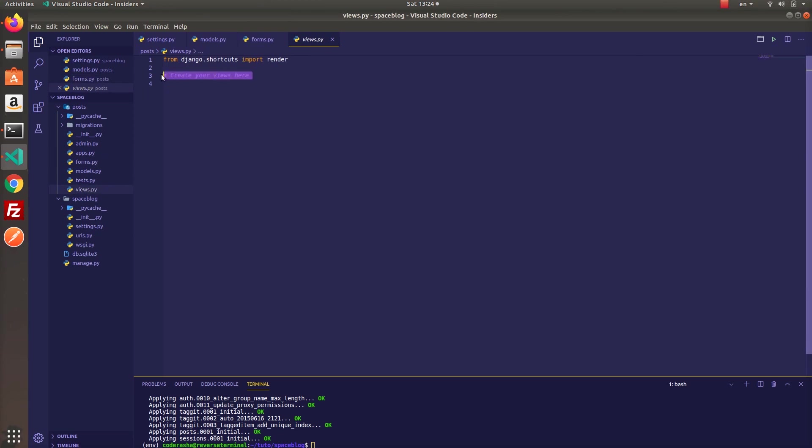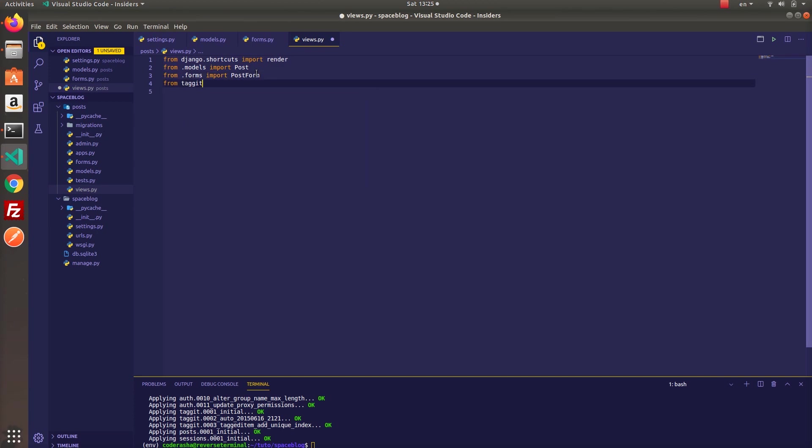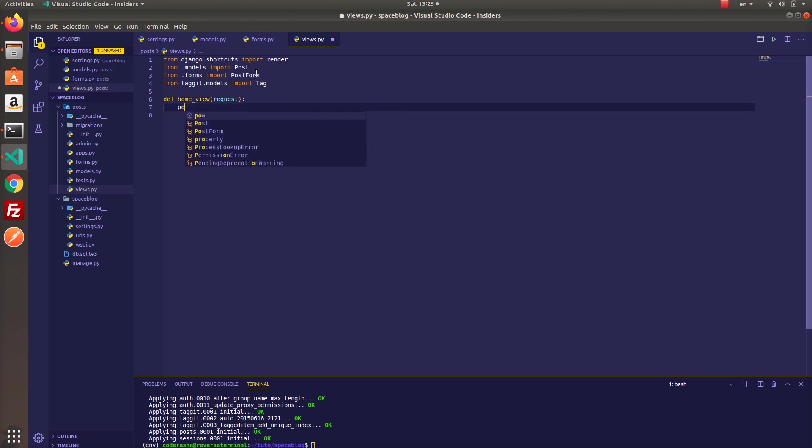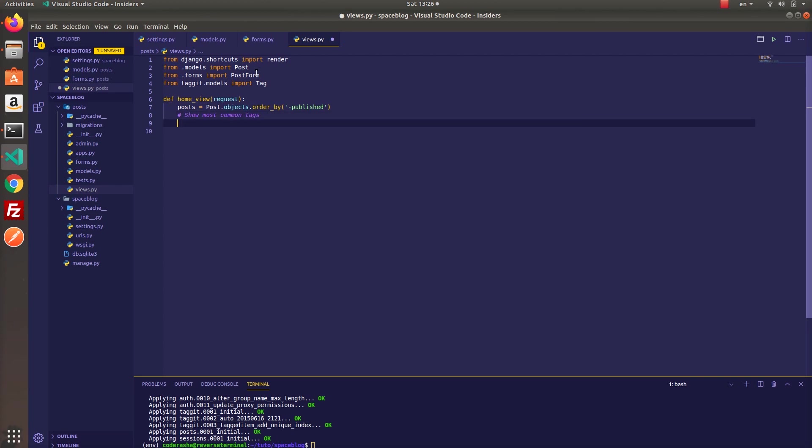Now let's open views and start by importing post from models and post form from forms and finally import tag model from taggit. Next create a new function named home view. We will get all objects ordered by publishing date. And let's display the common tags for our blog by using most common function. Four tags will be enough I think.